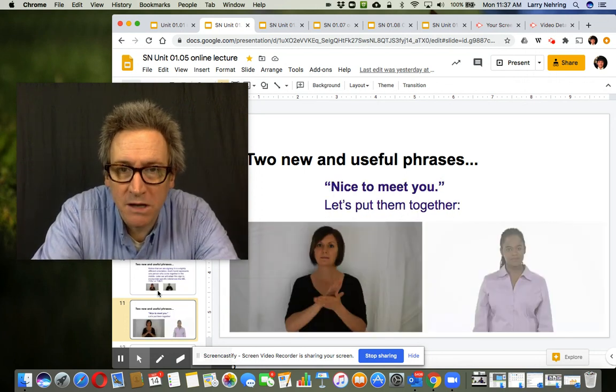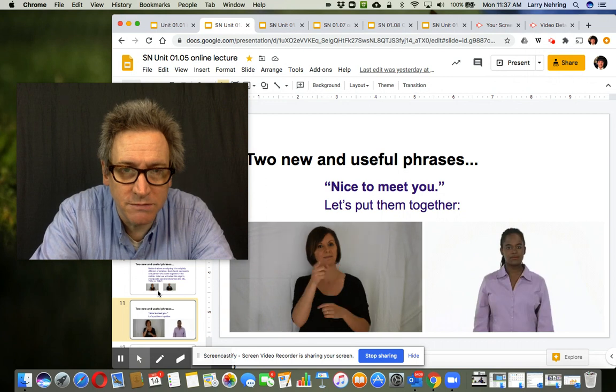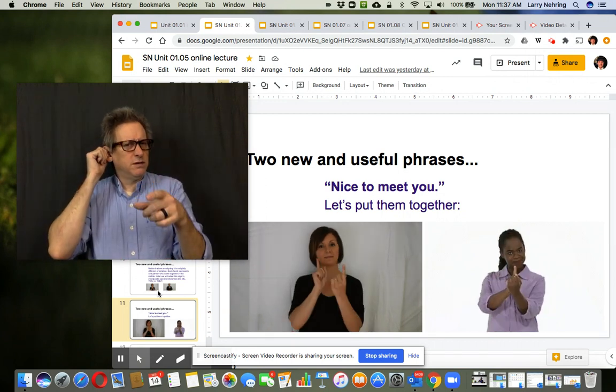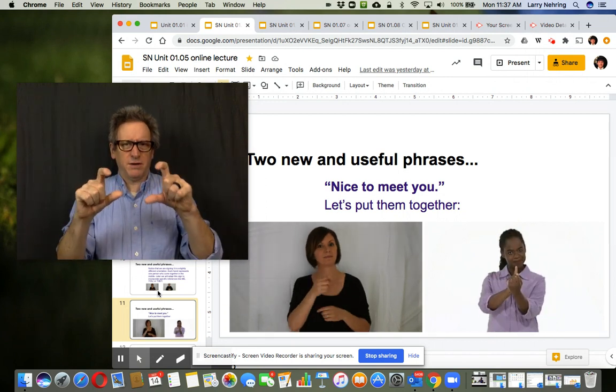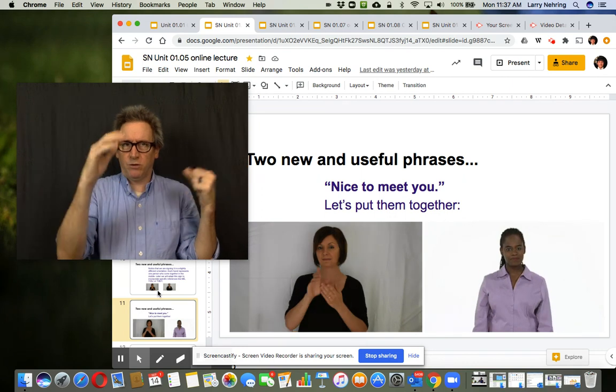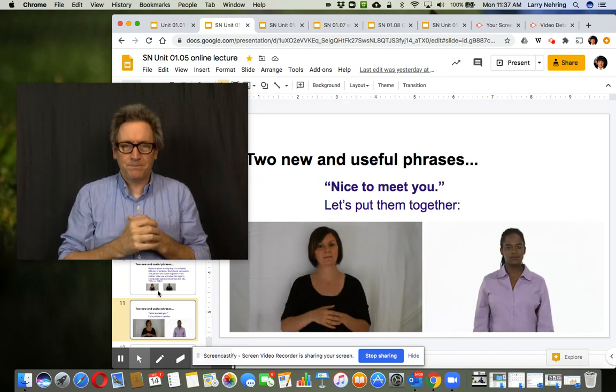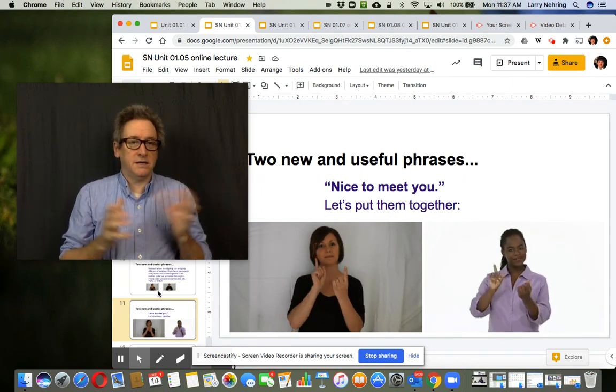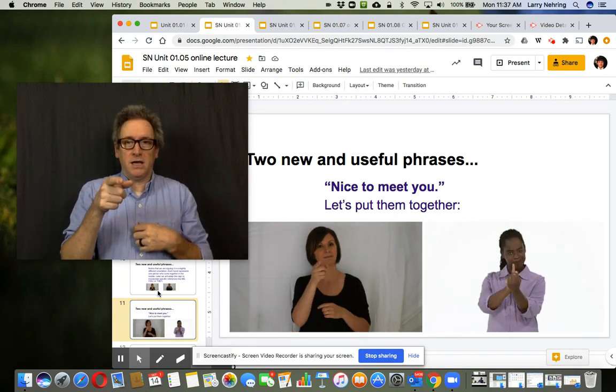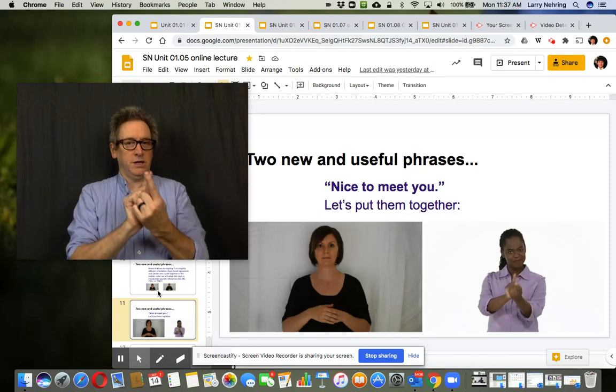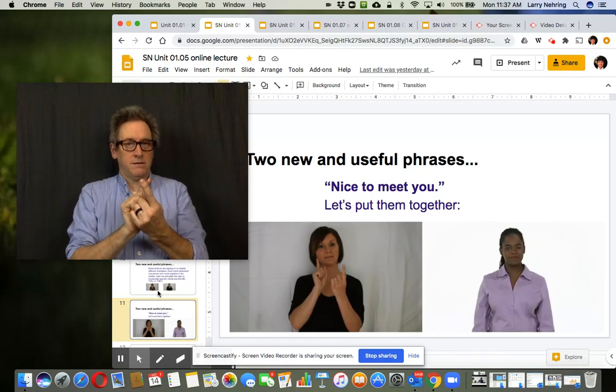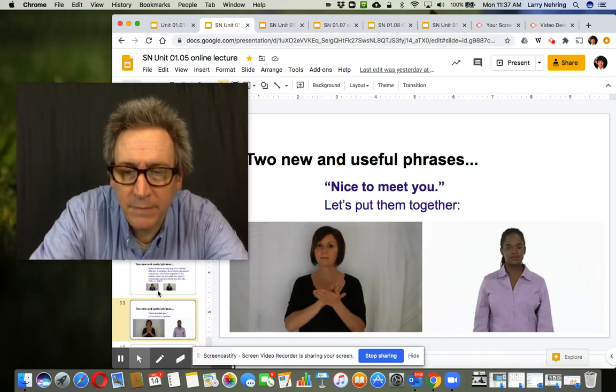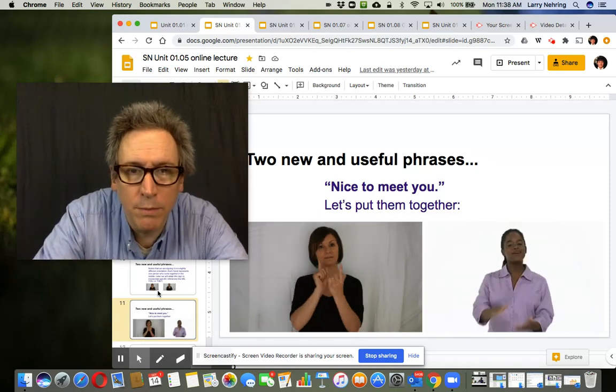So here's two examples. And I'm sure in the video, the gifts aren't playing as well, but hopefully they'll play when you go through the PowerPoint separately. Nice to meet you. Boom, boom, boom.